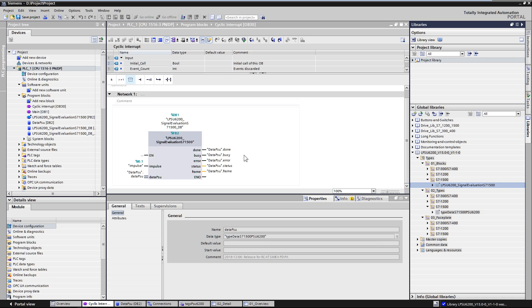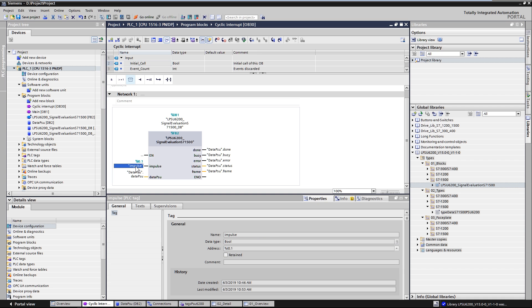The function block has the input parameter Impulse. This is the input in which you need to read the coded signal of the PSU6200 at the input of the digital input module of your controller.